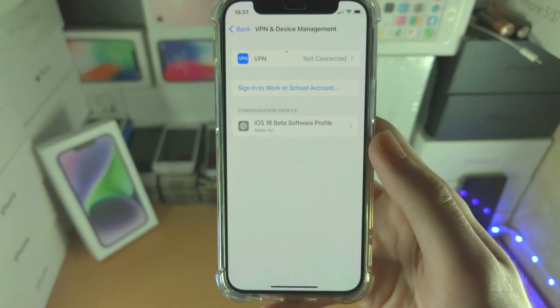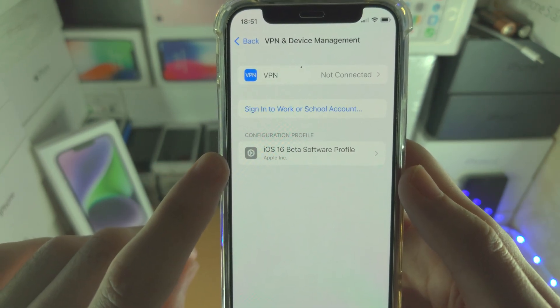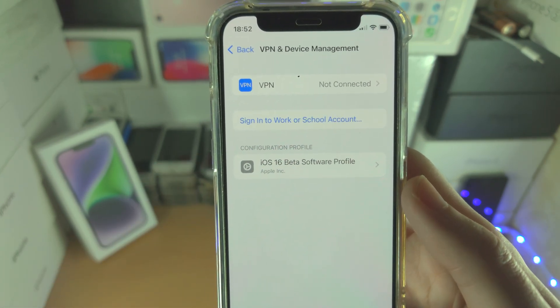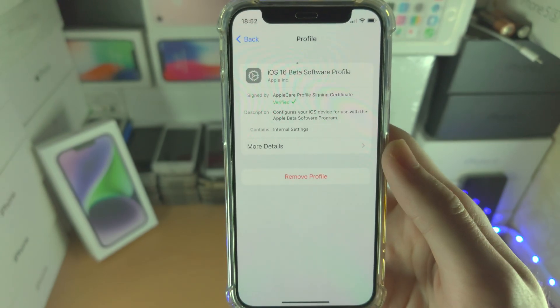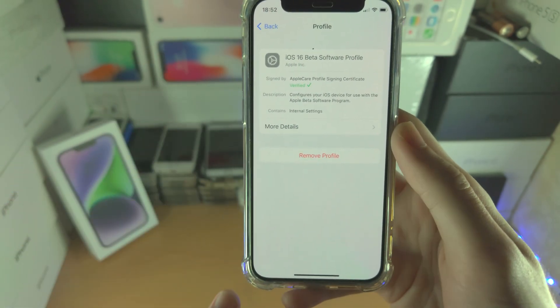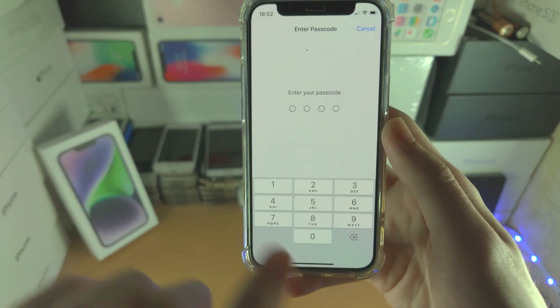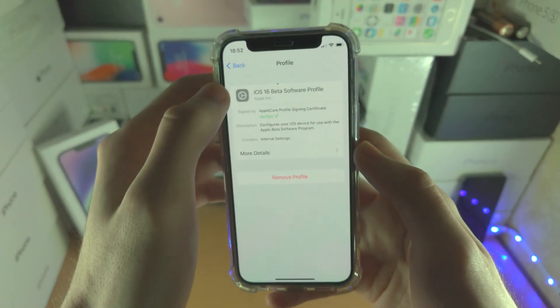Tap into VPN and Device Management, and if you have the iOS 16 beta profiles you just want to delete them off your device. Tap on the profile, then tap Remove, enter your passcode, and confirm Remove.